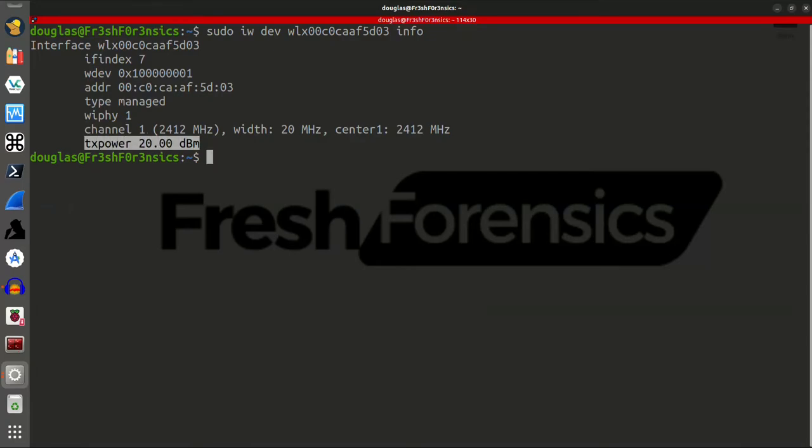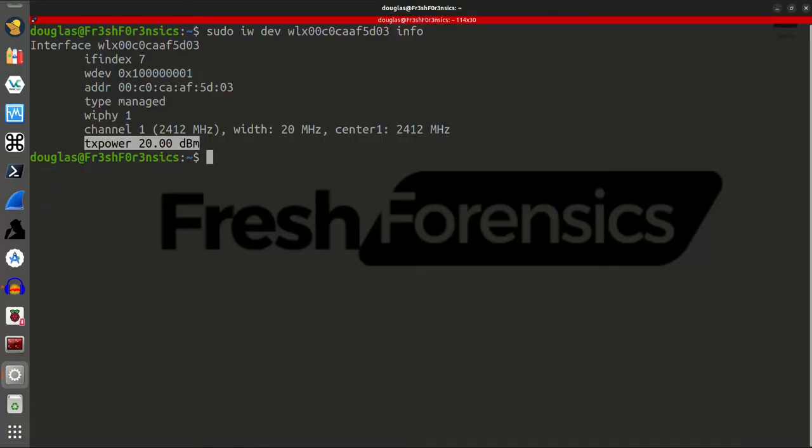Now, this is the typical TX power that this is set at by default, is 20. We can take this all the way up to 30, but some countries, the country that I live in, you're actually not allowed to do that. I cannot transmit on its highest setting. So, I will show you how to do it, but I cannot actually do it.